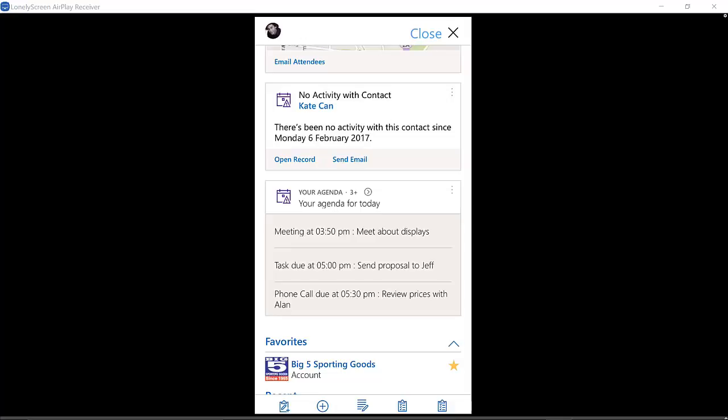We're talking about the ability for Relationship Assistant to give you some sorts of exception reporting around a contact or an account that has become stagnant. That can be true of other records in the system as well.